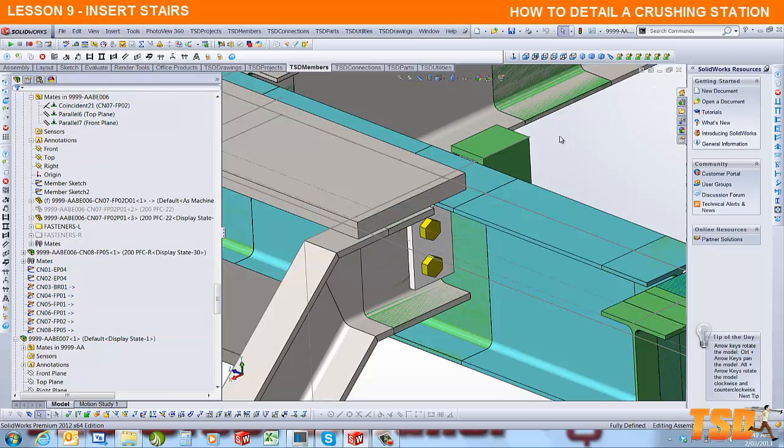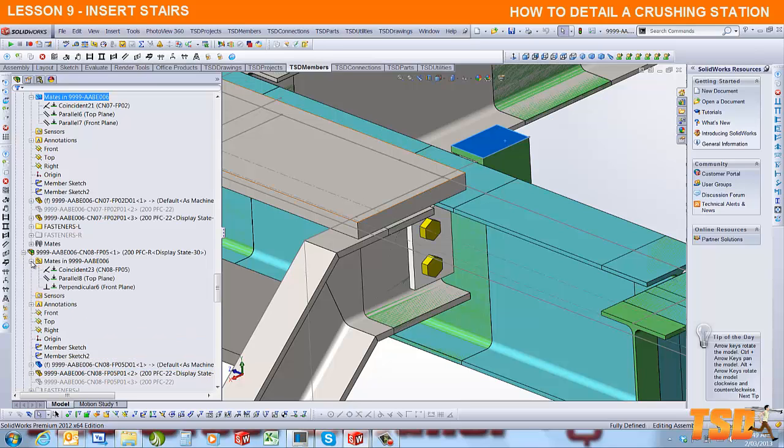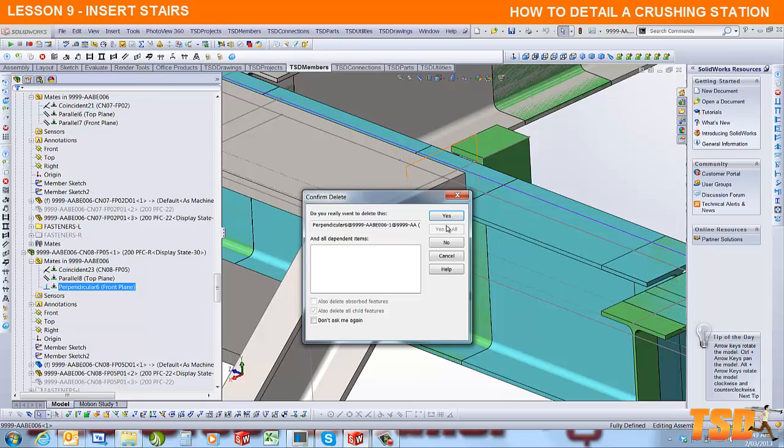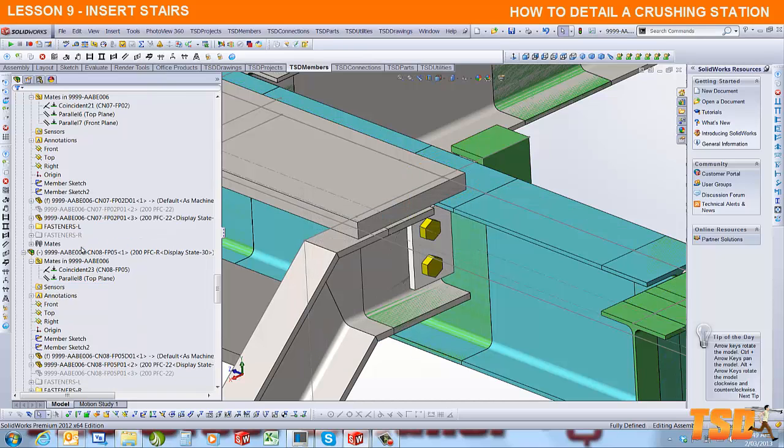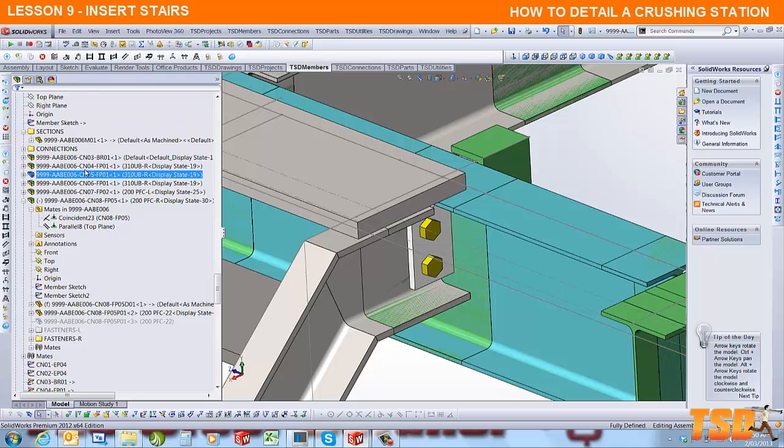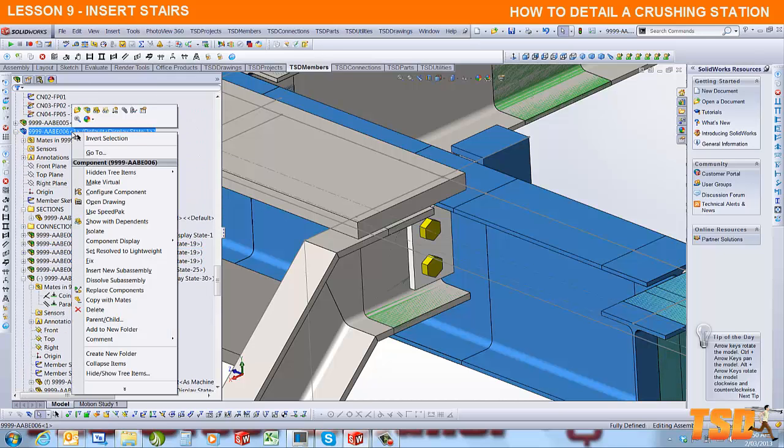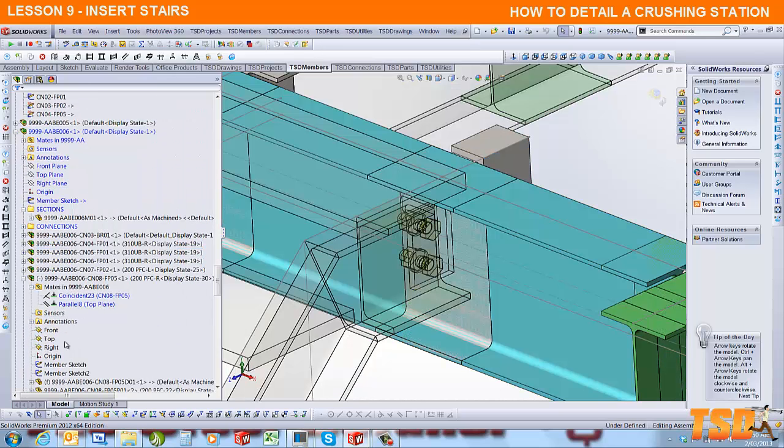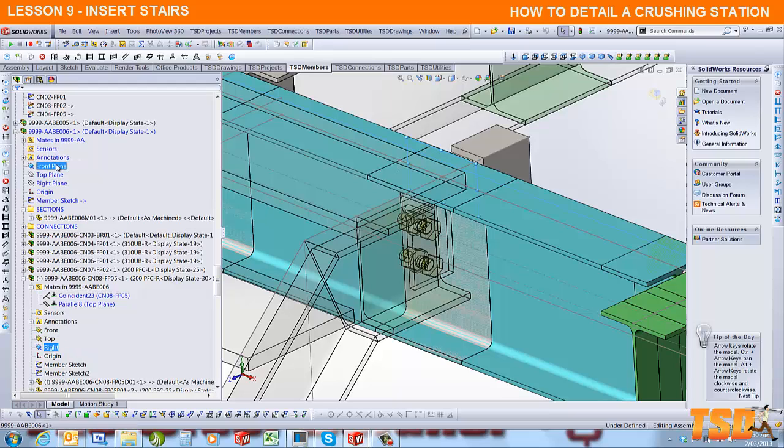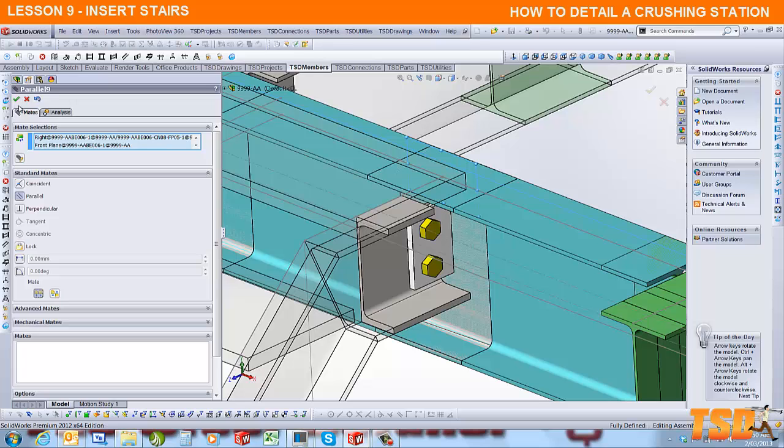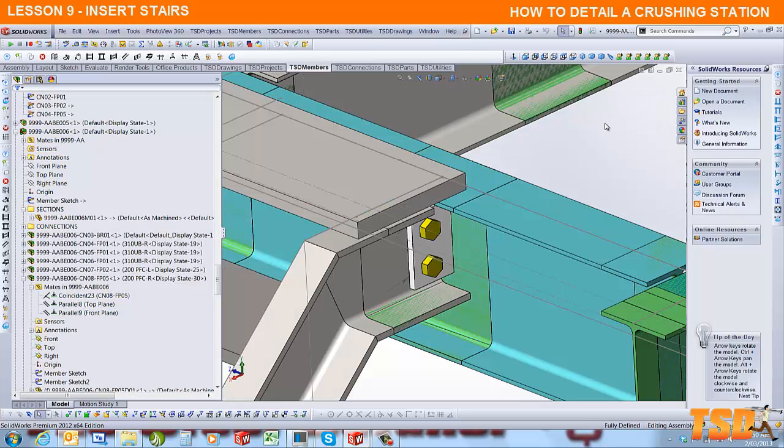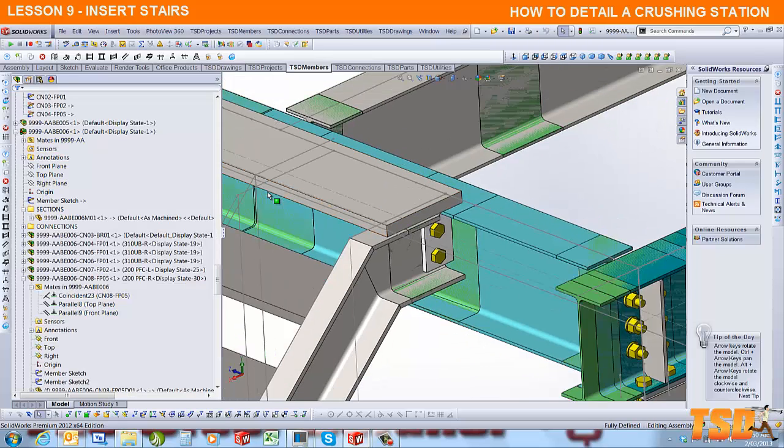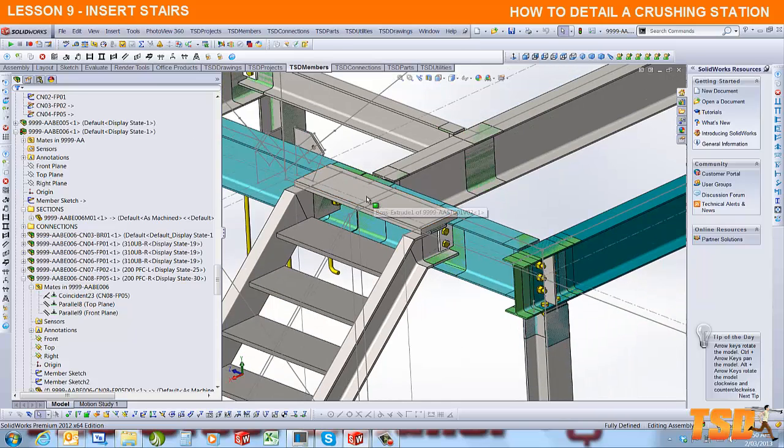The same thing needs to happen here. You need to change the mate by removing it and editing the beam to which this is associated. Scroll up, edit the assembly, and click the right plane and the front plane. Use that menu as it pops up, use parallel, and we go swap. That brings the connection over to this side.